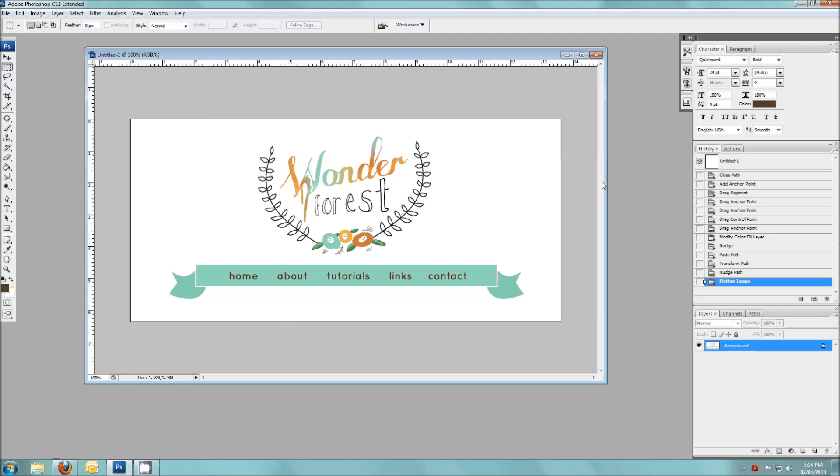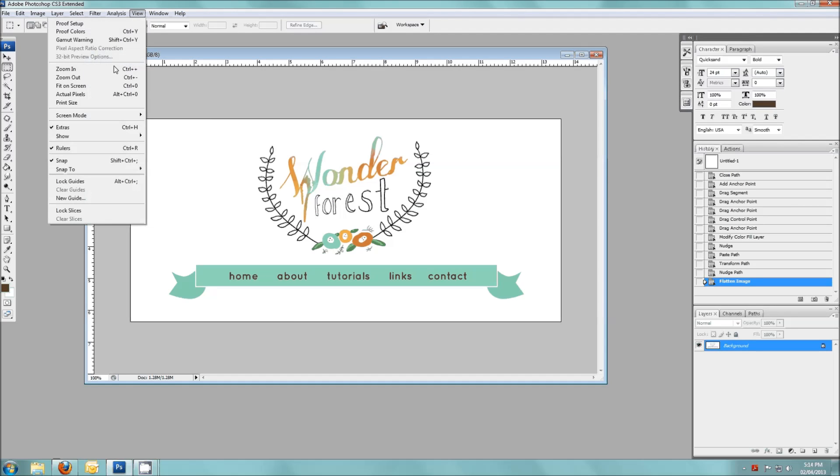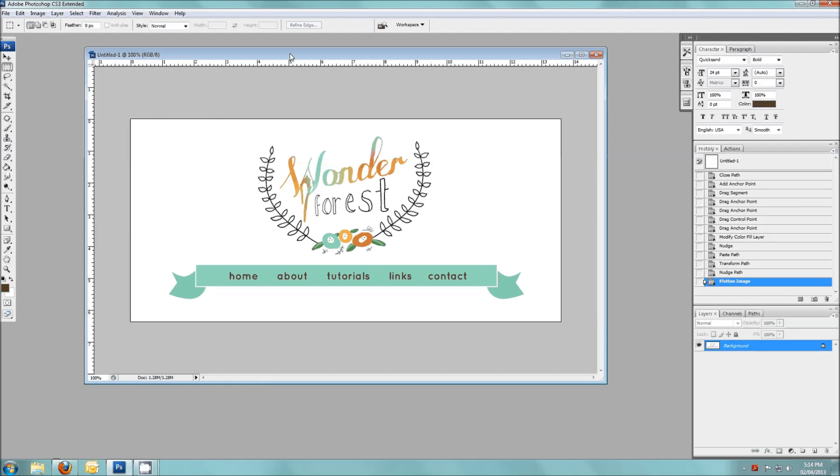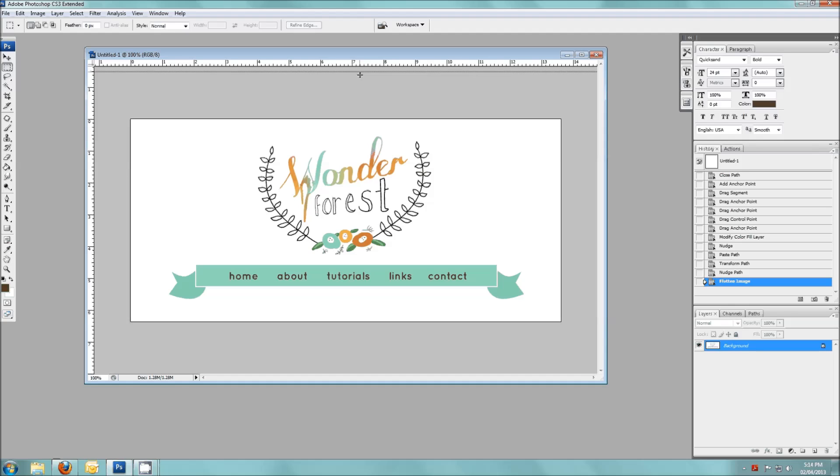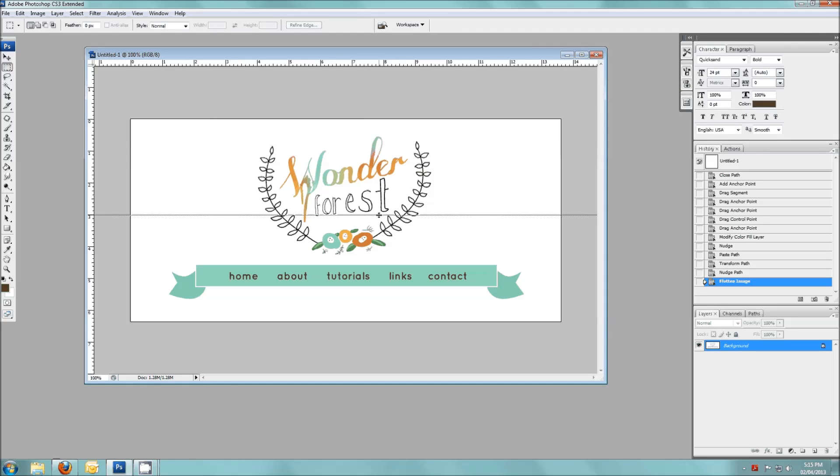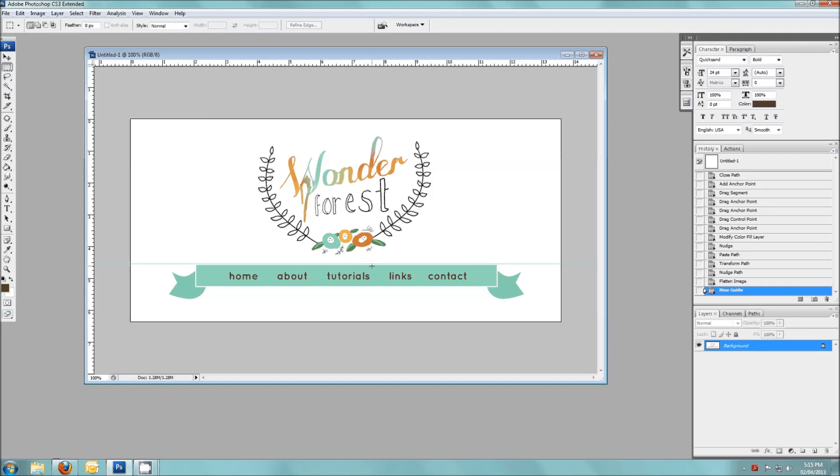So first of all, in Photoshop you're going to want to make sure that your rulers are showing and the rulers are these numbers, ruler along the top and the side and if they're not showing all you have to do is go to view at the top and then rulers and make sure that's checked. And then you're going to see them right there. And with these rulers, what we're going to do is click on it, hold your mouse button down and drag. You can see it's dragging a line and we're going to put that right above where we want the top of our navigation images to begin. So now you see this guideline here.